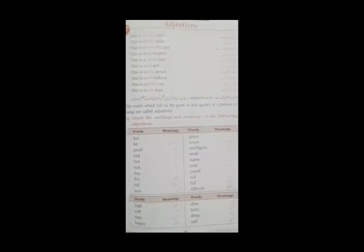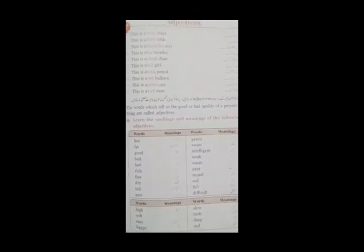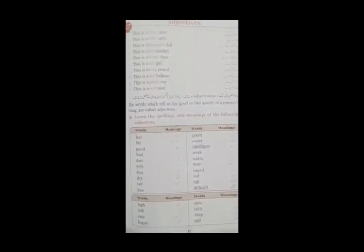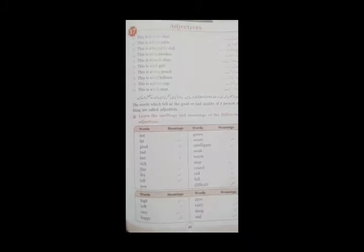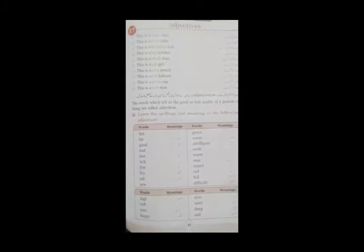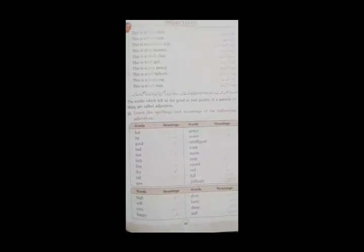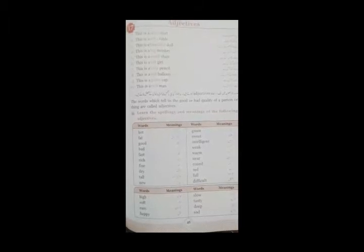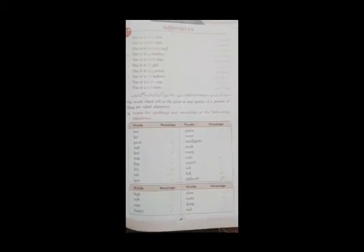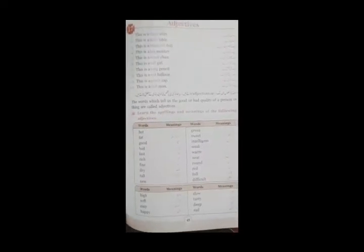خوبی means that good thing and خامی means کوئی bad thing about a person or a thing. تو ہمیں اسے کیا سمجھایا ہے کہ adjectives وہ ایسے words ہوتے ہیں جو کسی چیز یا پھر کسی person کے بارے میں ان کی خوبی یا خامی کے بارے میں بتائیں. ان کی good quality یا پھر bad quality کے بارے میں بتائیں. اب adjectives ہم کیوں use کرتے ہیں؟ adjectives ہم use کرتے ہیں کسی کی quality بتانے کے لیے.